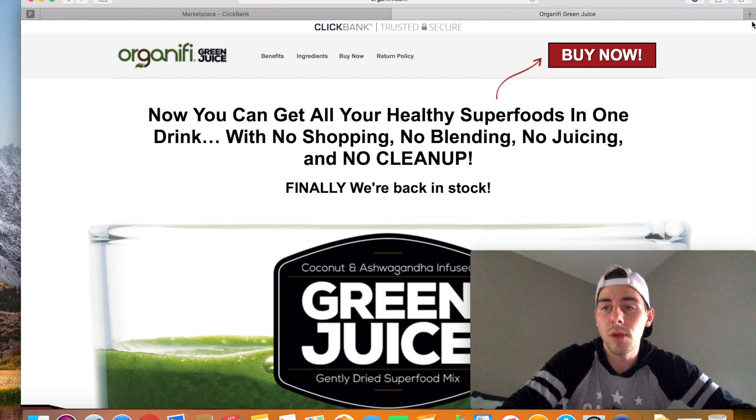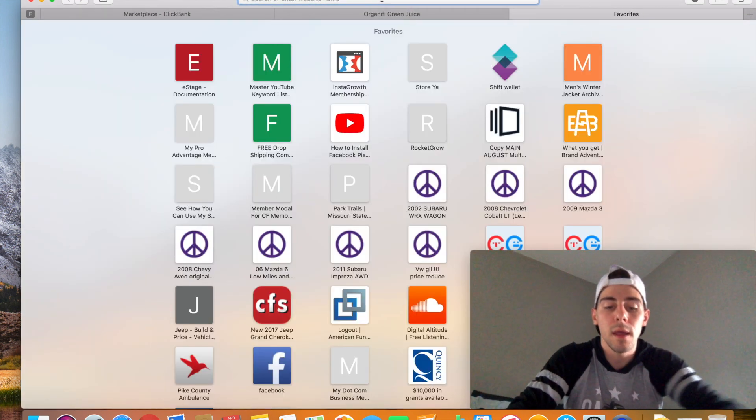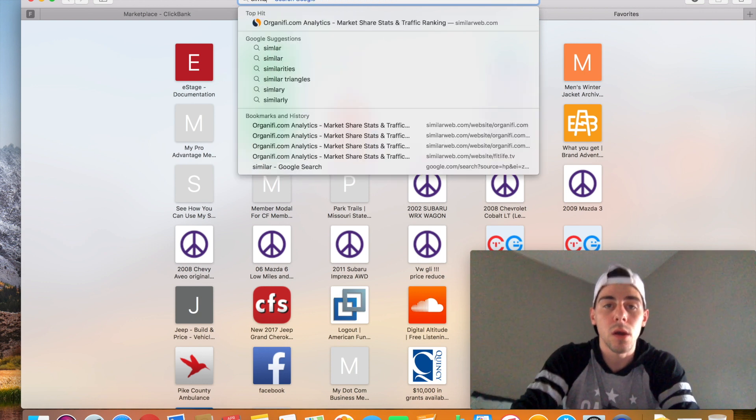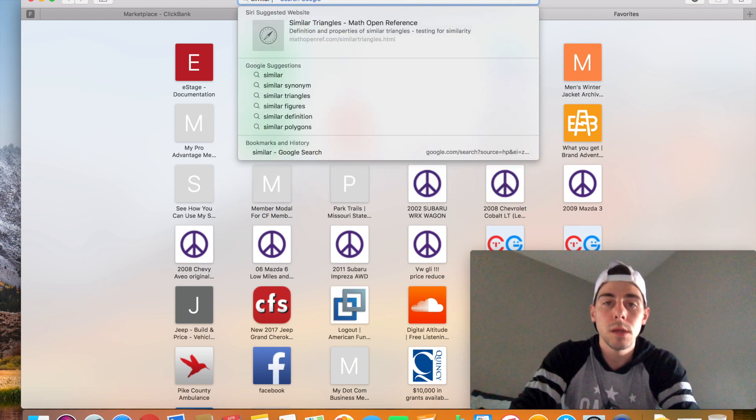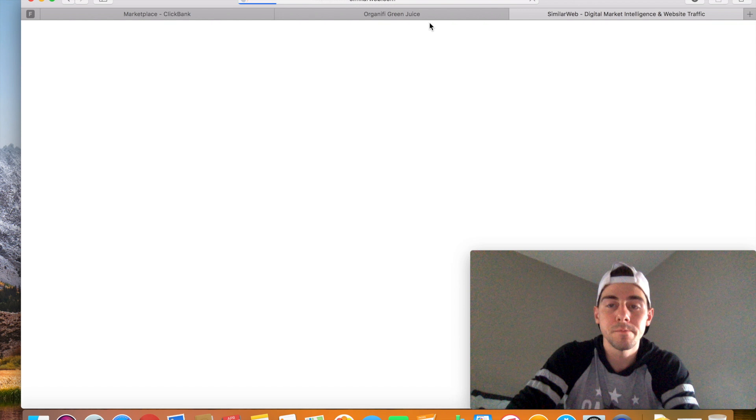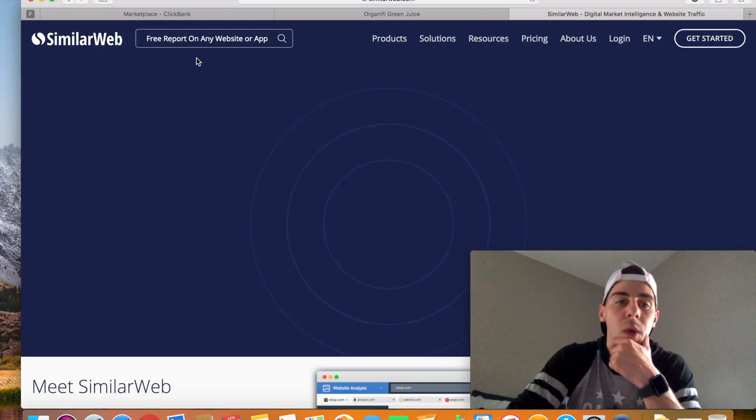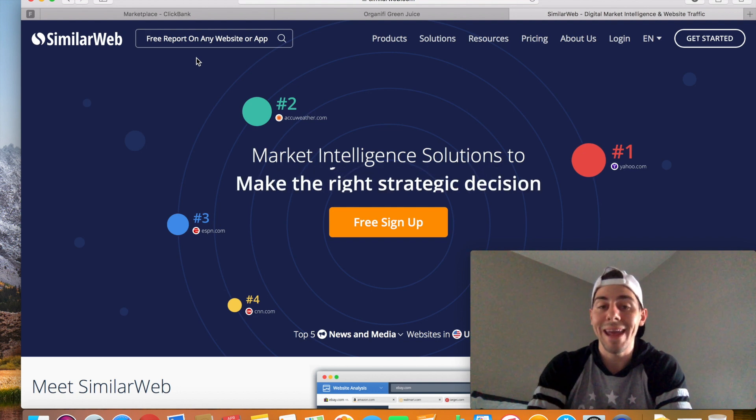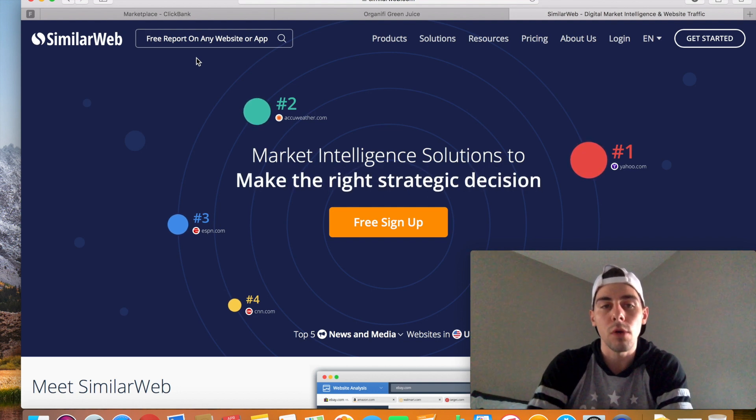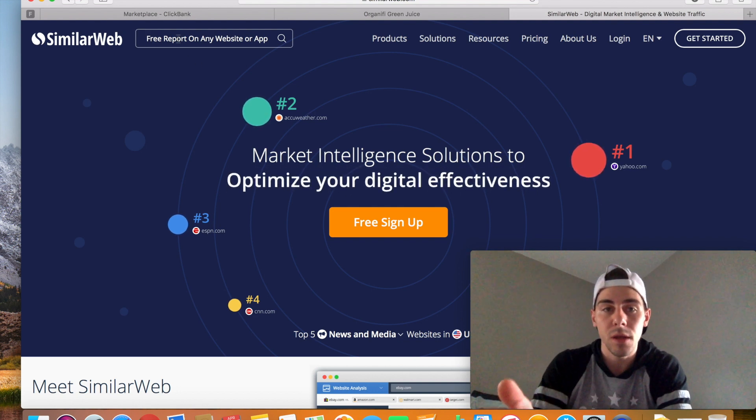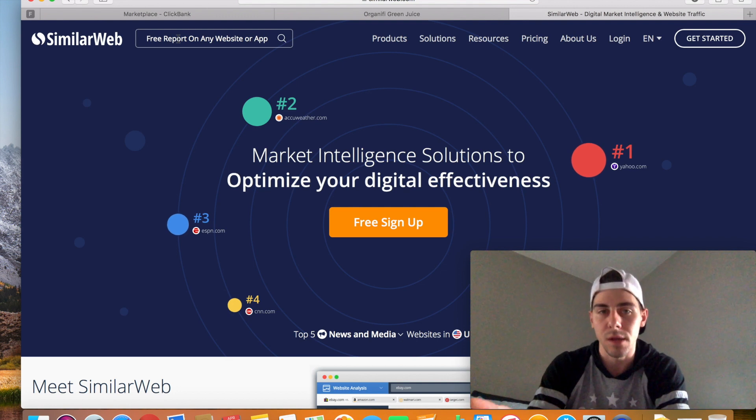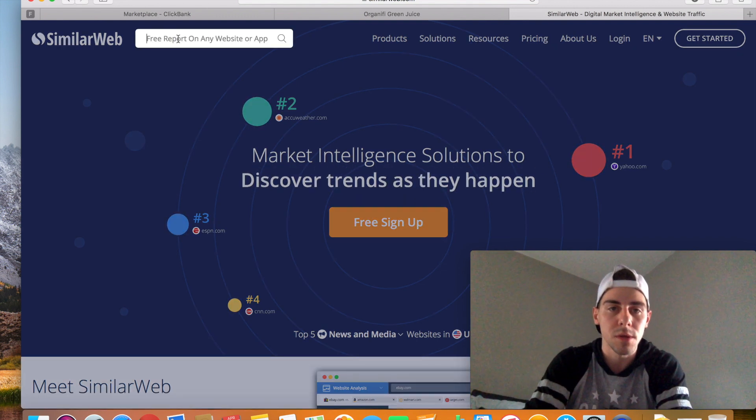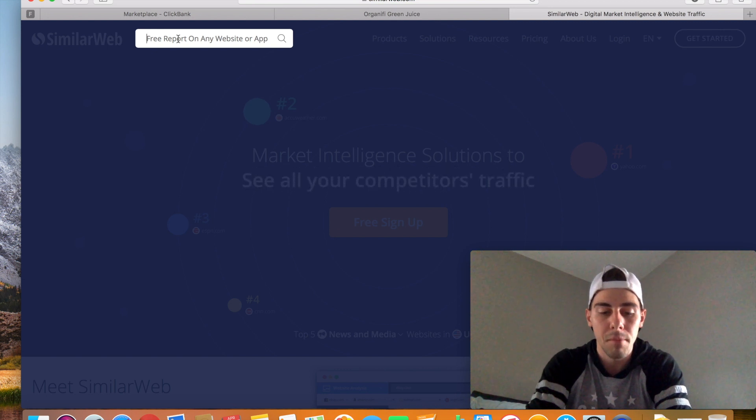We're going to copy that and then we're going to open up a new web browser. And we're going to type in a website called SimilarWeb.